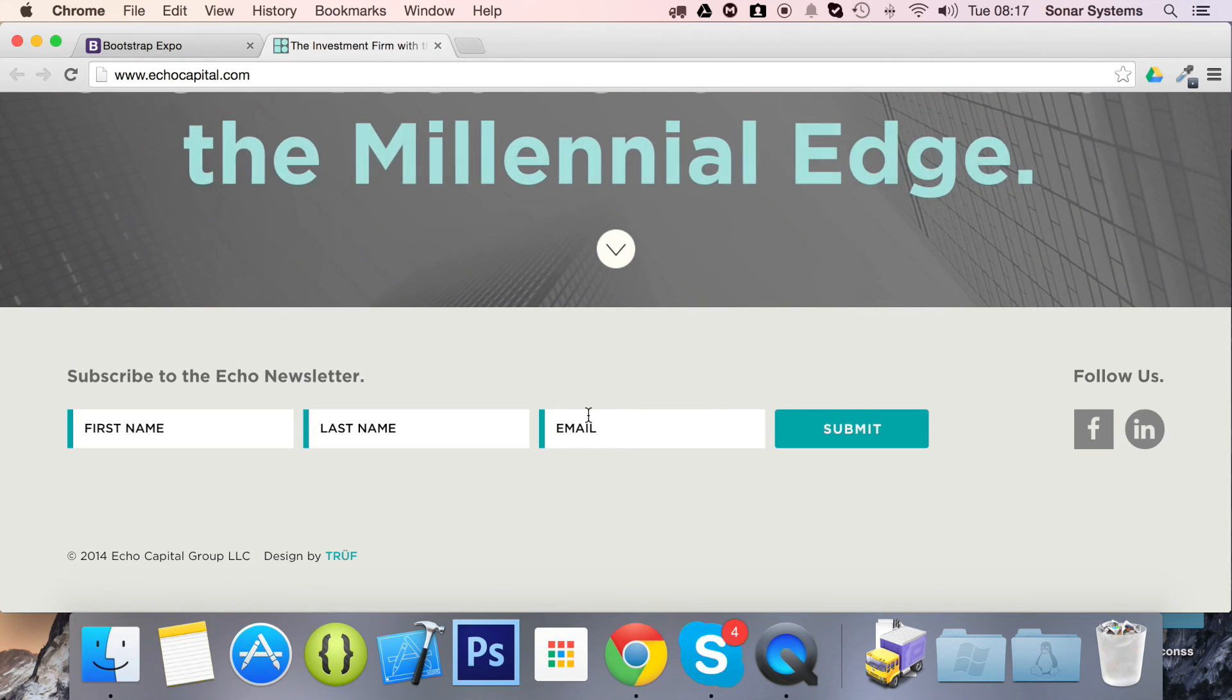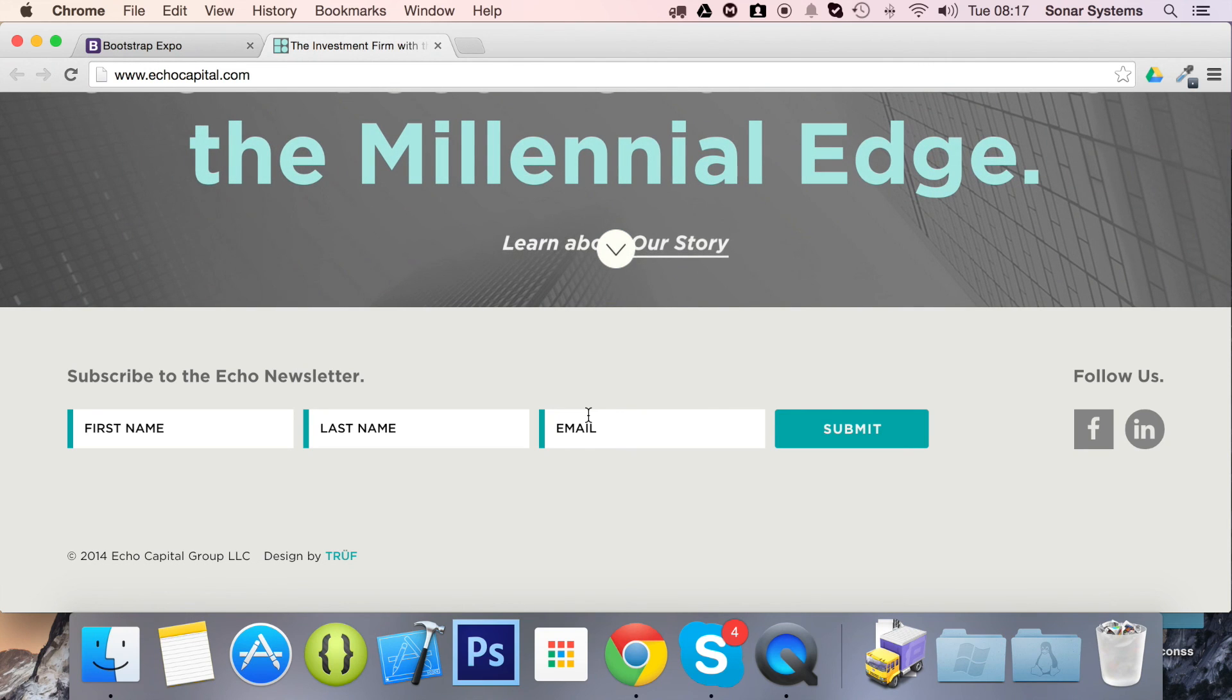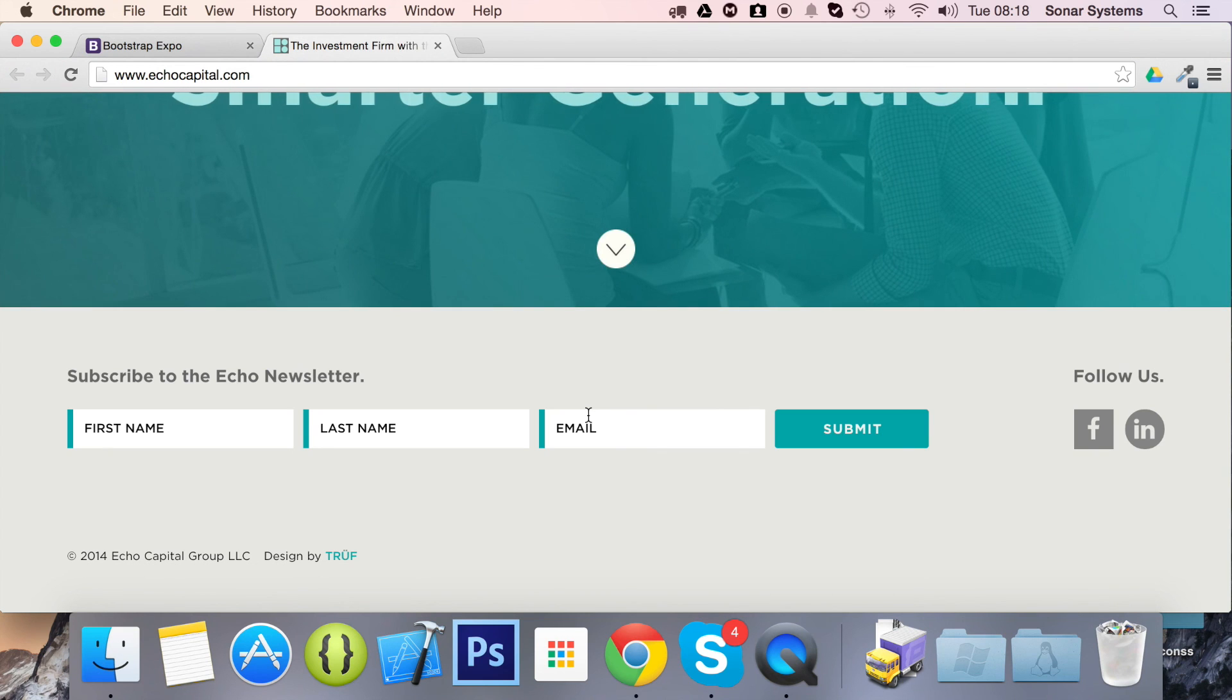If you have any questions, feel free to message us at support.sonarsystems.co.uk. The email will be in the description. You can comment on this video or just directly message us via YouTube.